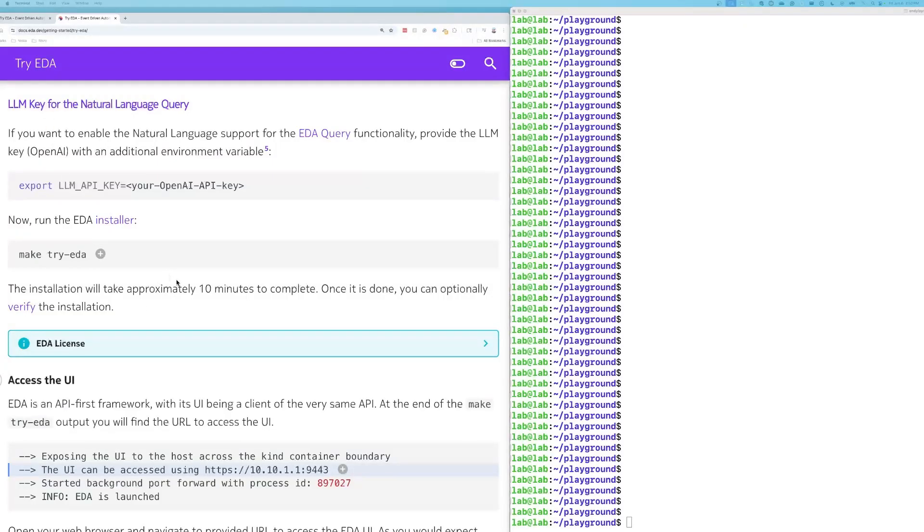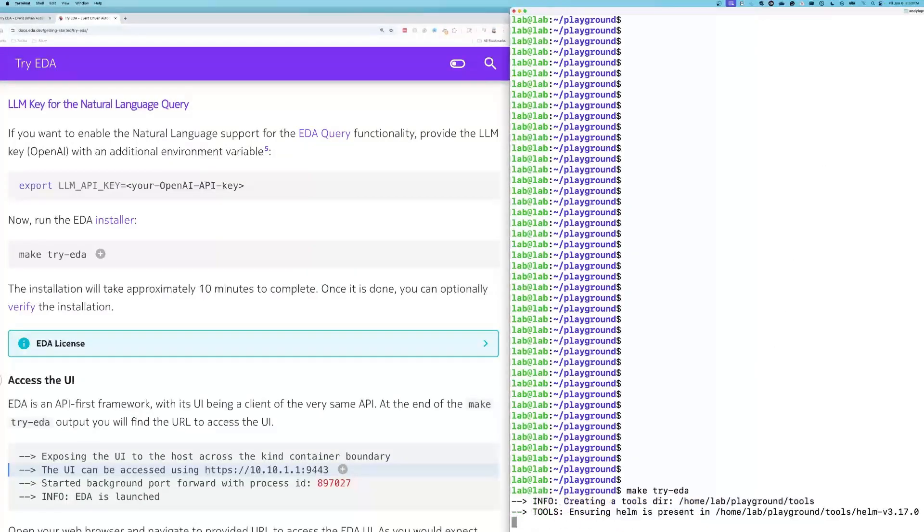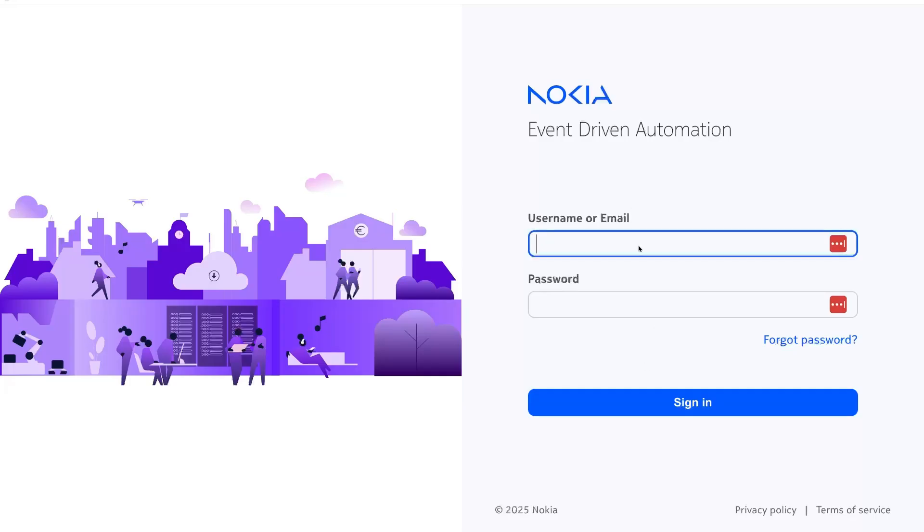The next thing we're going to do is run the EDA installer with this command: make try dash EDA. Copy paste it in here and hit enter. The installation took about 10 minutes, and at the end of the make try EDA output, you'll find a URL to access the UI. That's what you see on this screen. The login is admin admin.